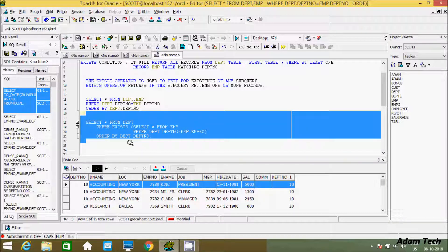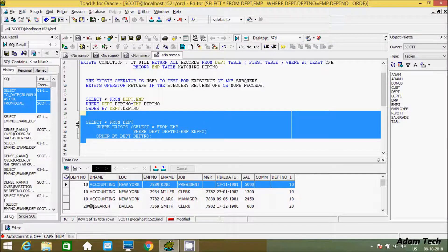If you execute this query, you'll see that 10 equal to 10, 20 equal to 20, 30 equal to 30 — these are the matching records from EMP and DPT tables. But now with EXISTS, department 10 returns only 1 time, department 20 returns 1 time, and department 30 returns 1 time — instead of repeating multiple times.